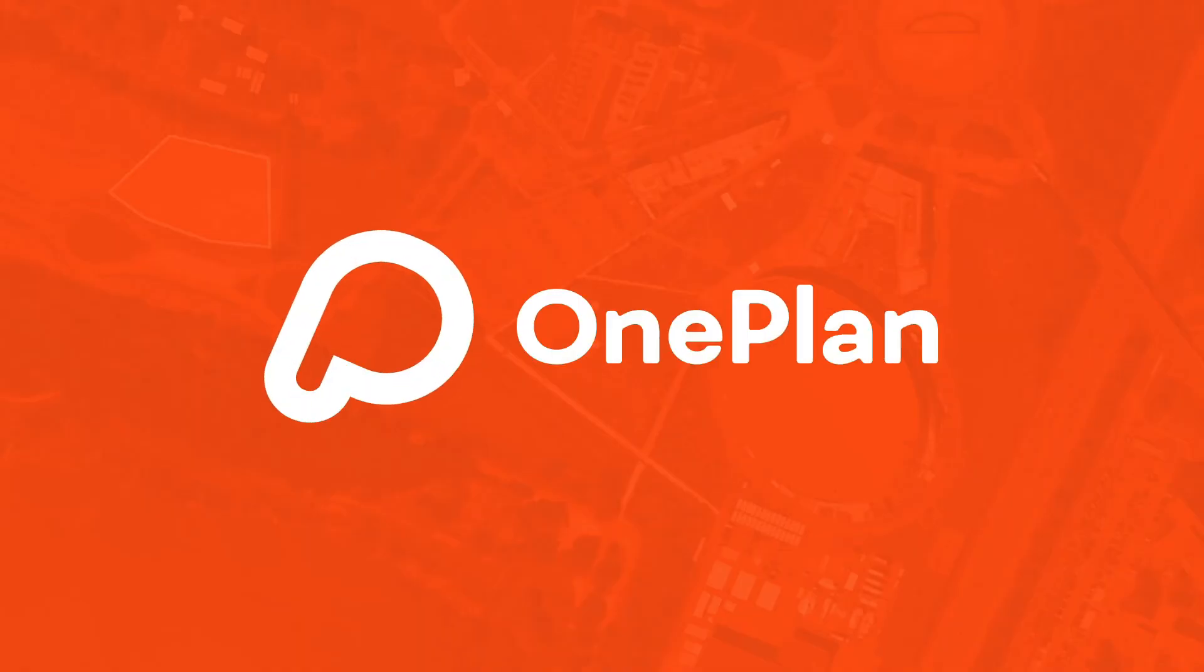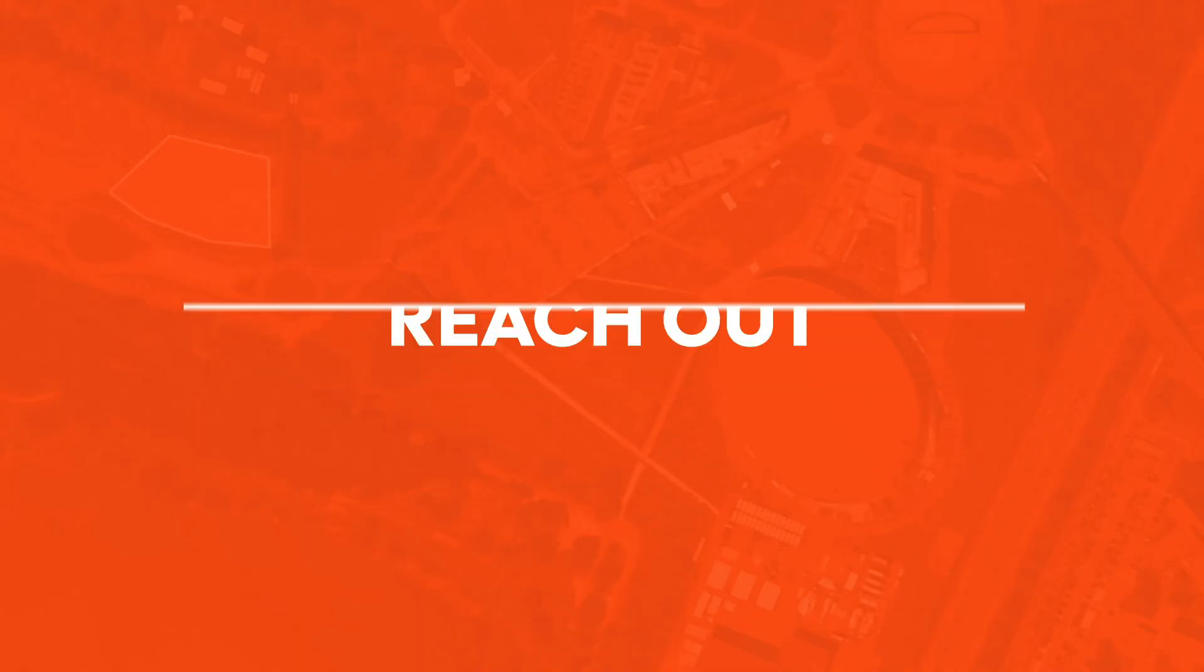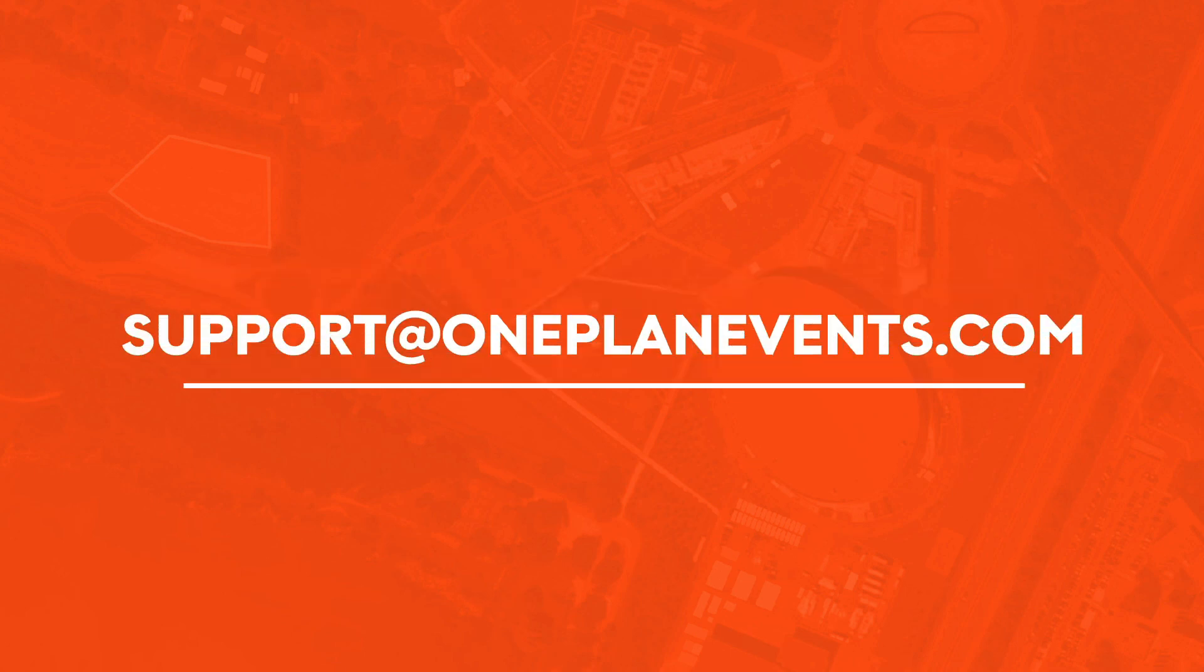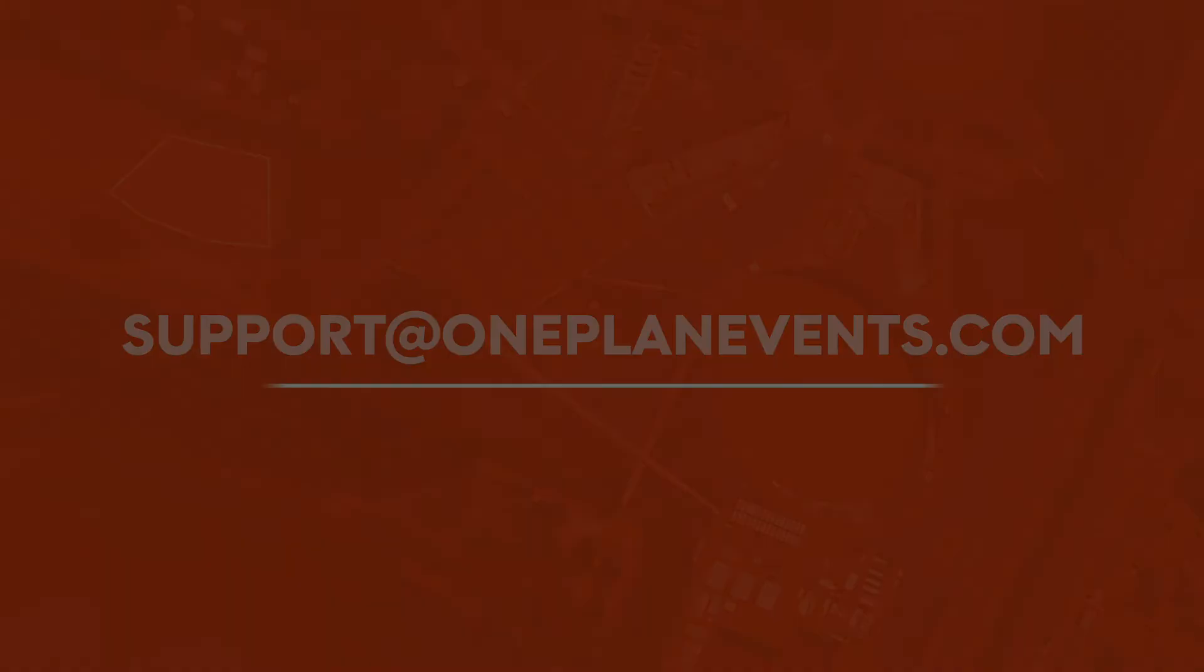Keep watching our OnePlan tutorial videos to continue learning or reach out to us at support at OnePlanEvents.com.